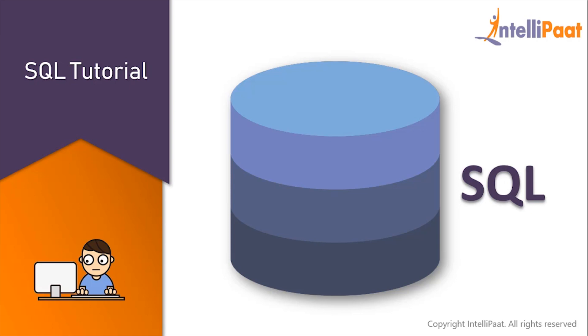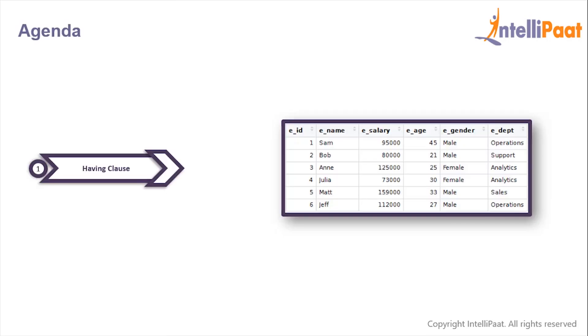Hey guys, welcome back to this SQL tutorial course. In this session we will work with the HAVING clause in SQL.